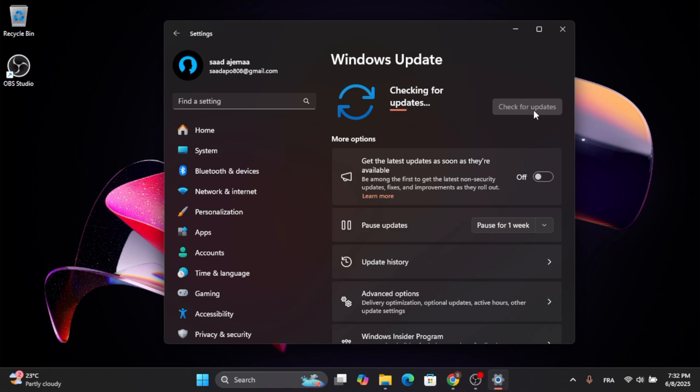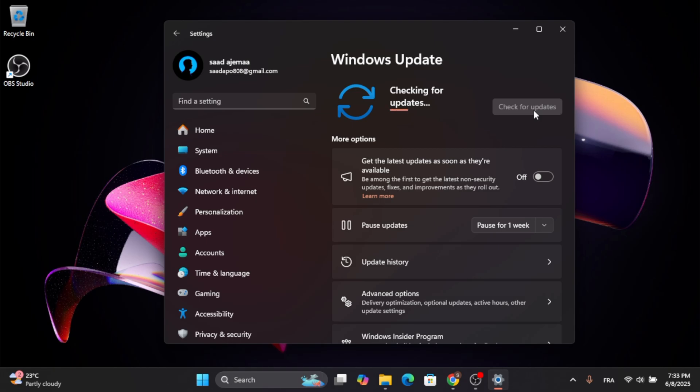After that, if you have any updates available, just click on them and restart your computer for the updates to take place. When you are finished updating your computer, click out of this window.